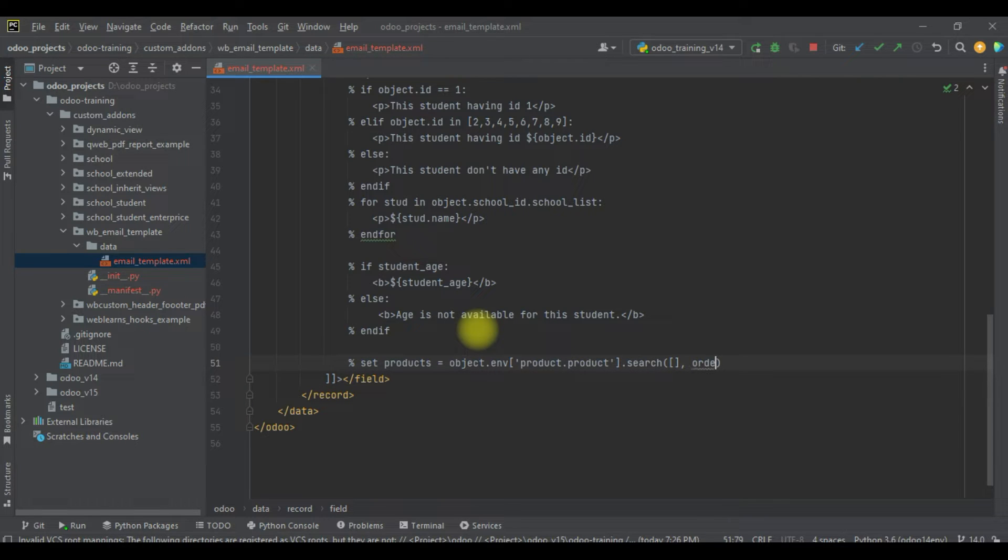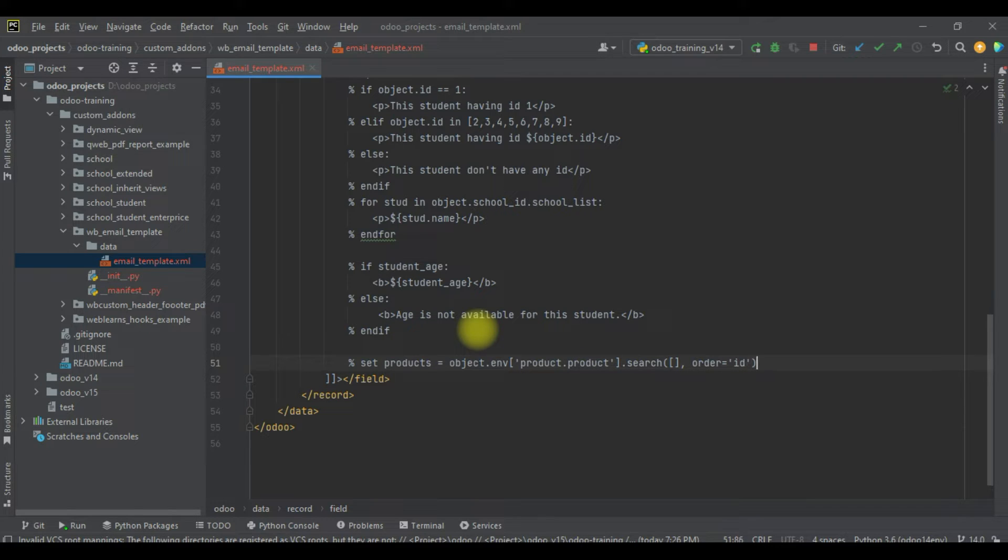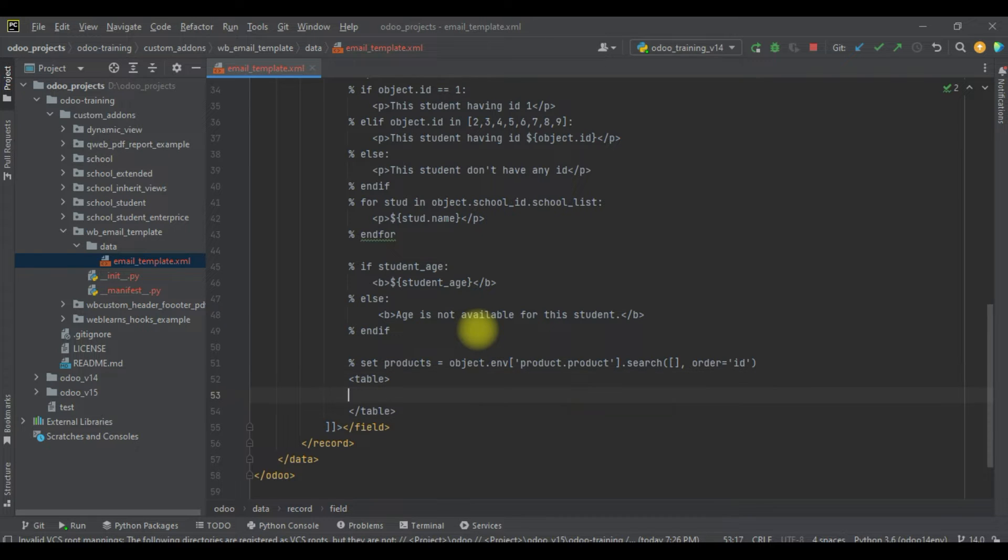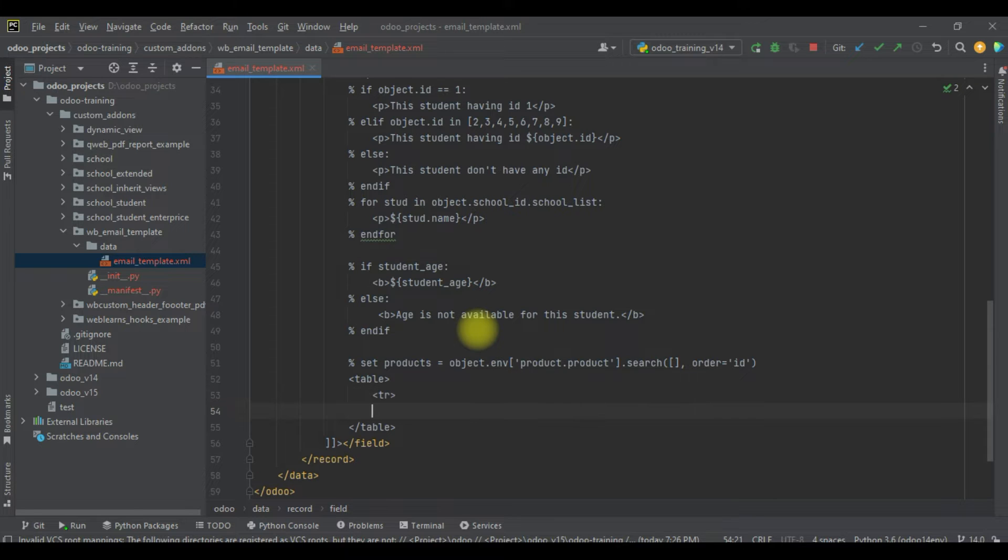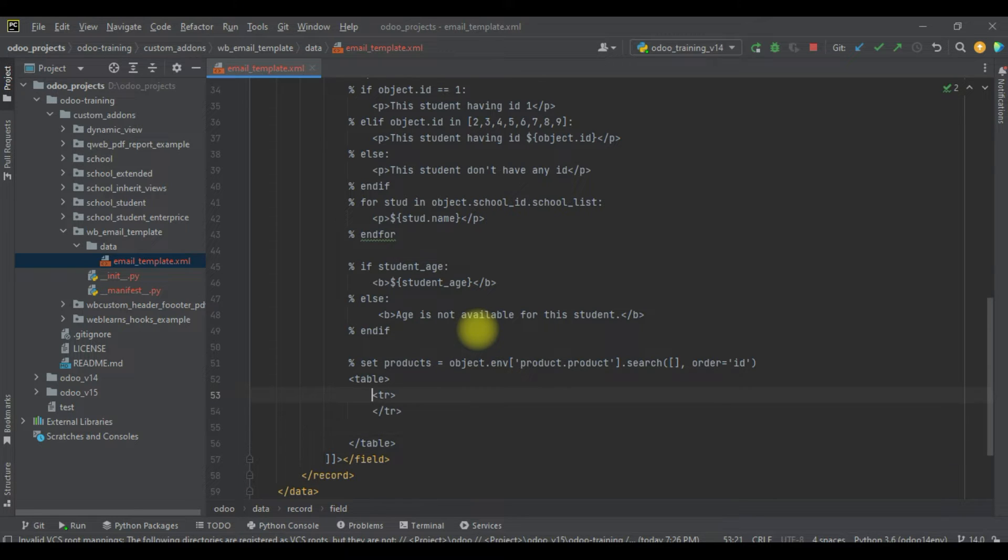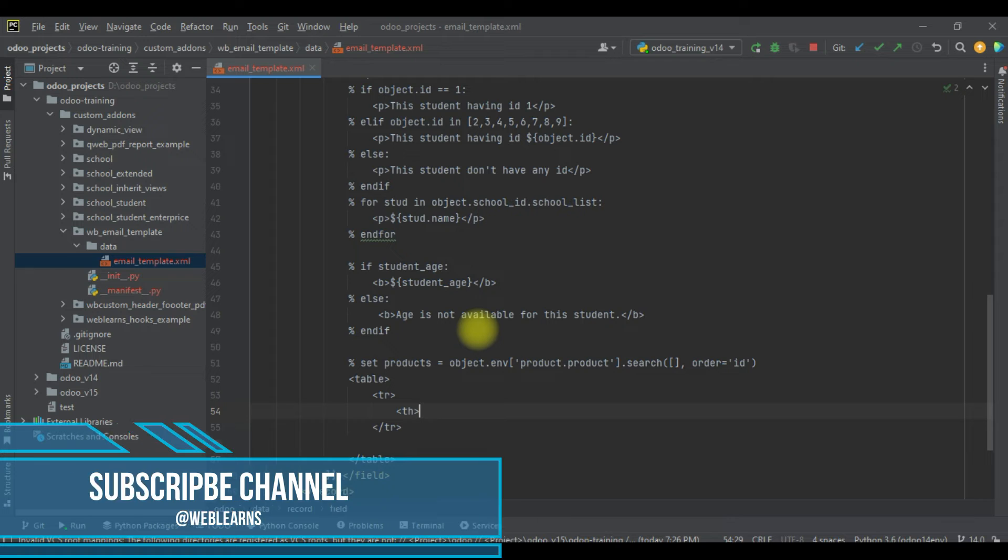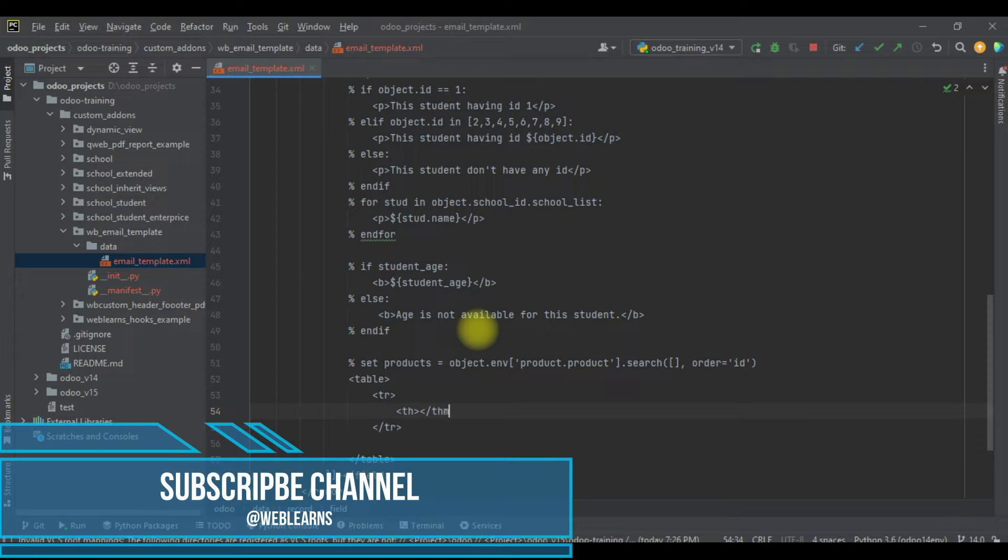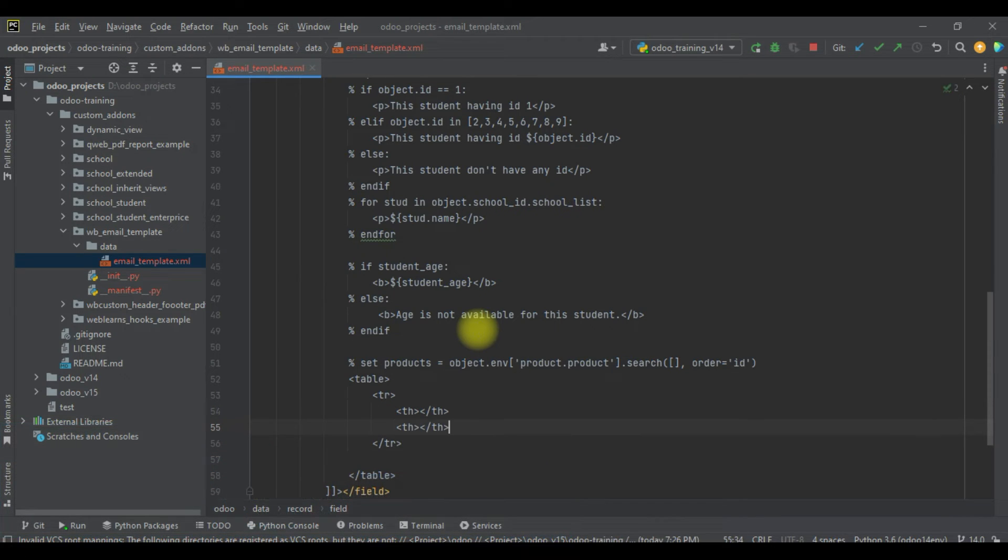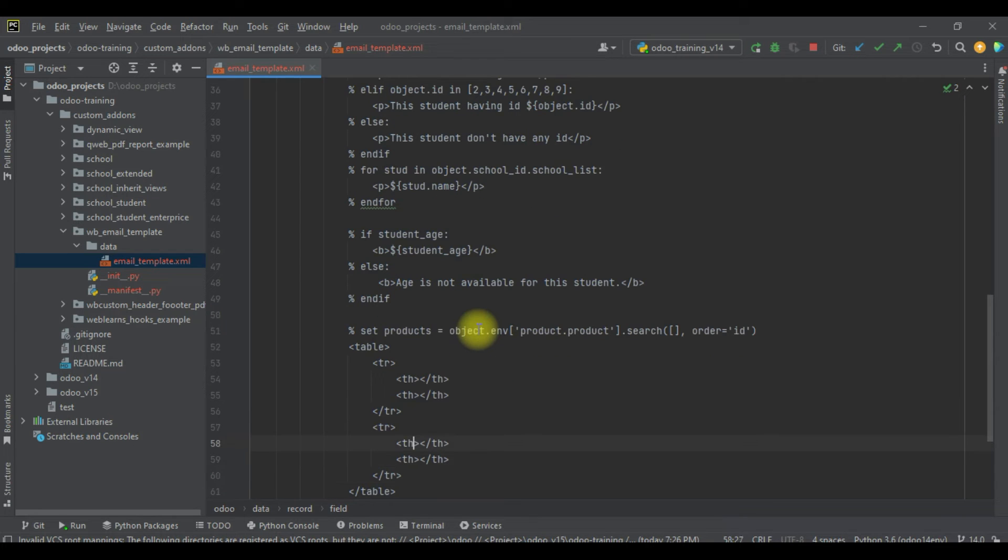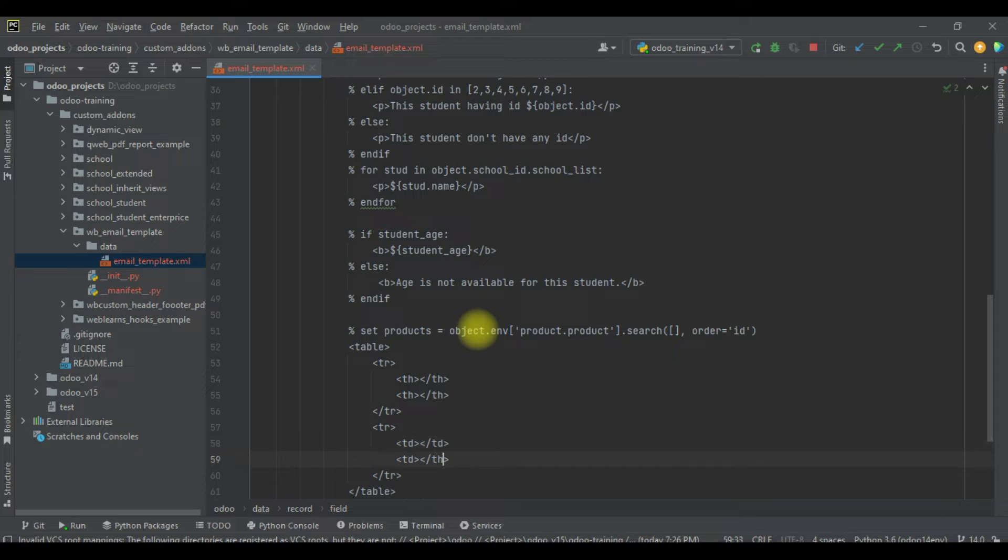Order equal to ID ascending order. Now I will try to create one more table - that is for the header part and this is for the body part.